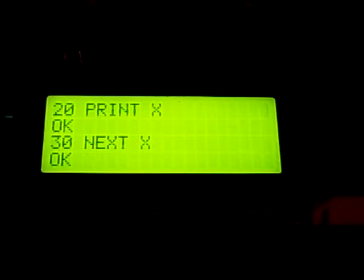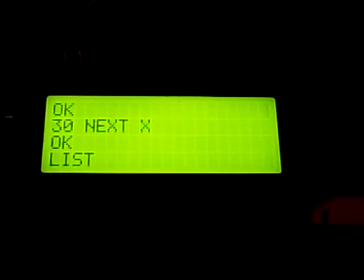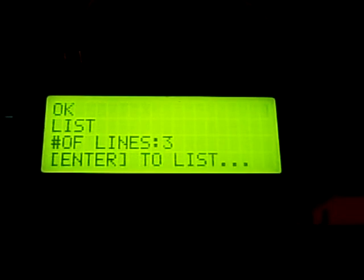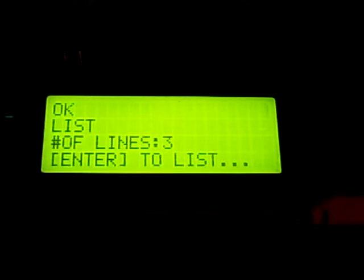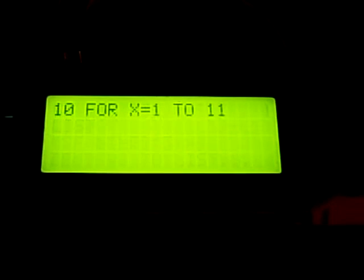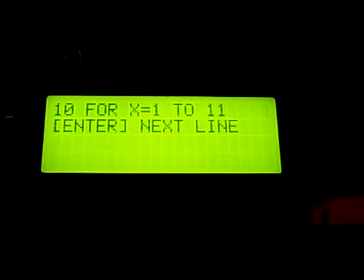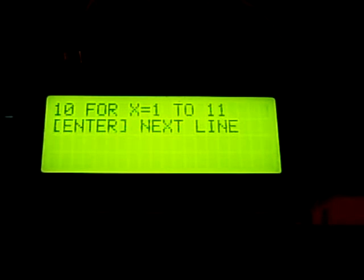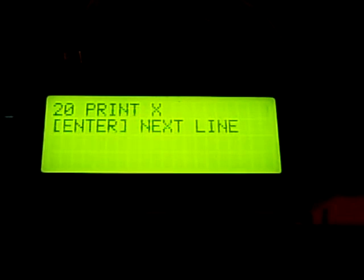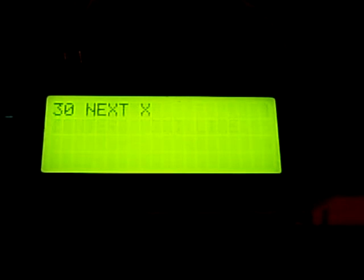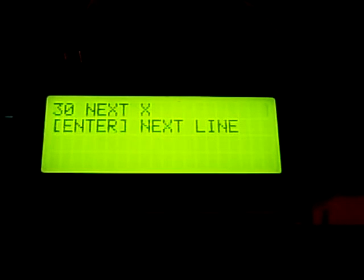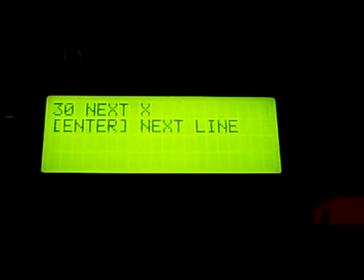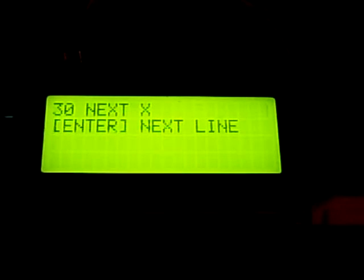We can do a list, which will show you that there are three lines of code. The first line is for x equals 1 to 11, the second line is we print x, and the third line is we print nothing but do next x.